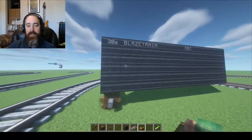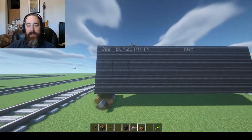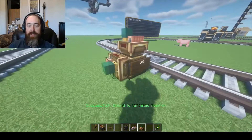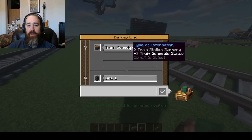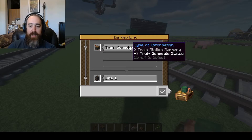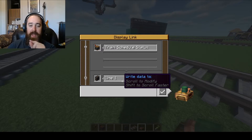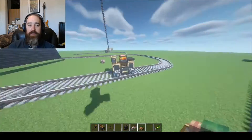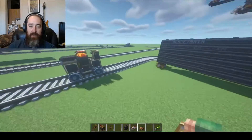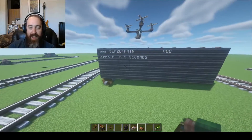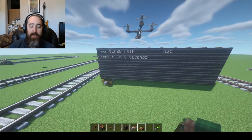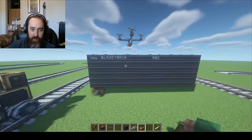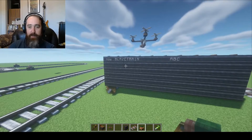If we go back to the display board, click it with the display link, and return here, we can see how the second option works. We'll go to Train Schedule Status and put that on line two. Now watch carefully: as the train arrives, it shows how many seconds until the train will depart — in five-second increments. We see the train left and the text disappeared.